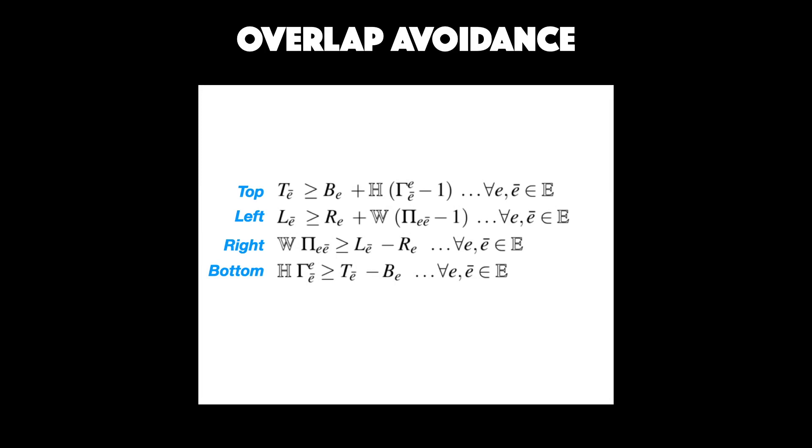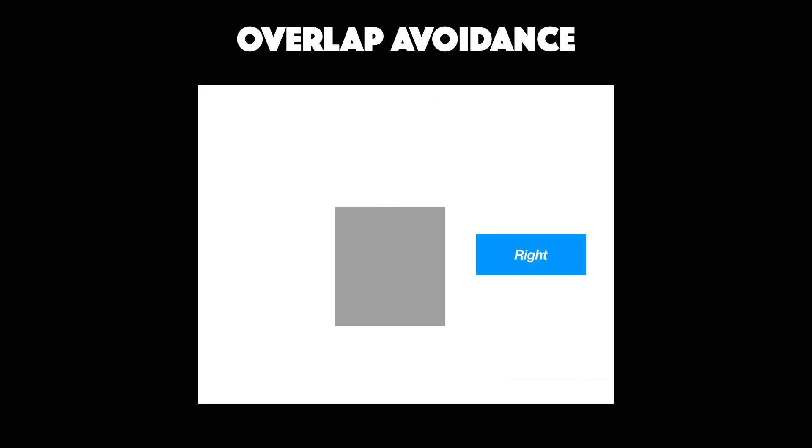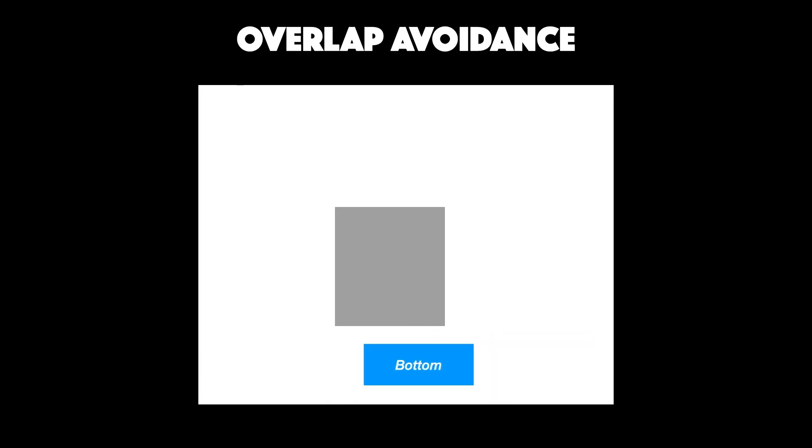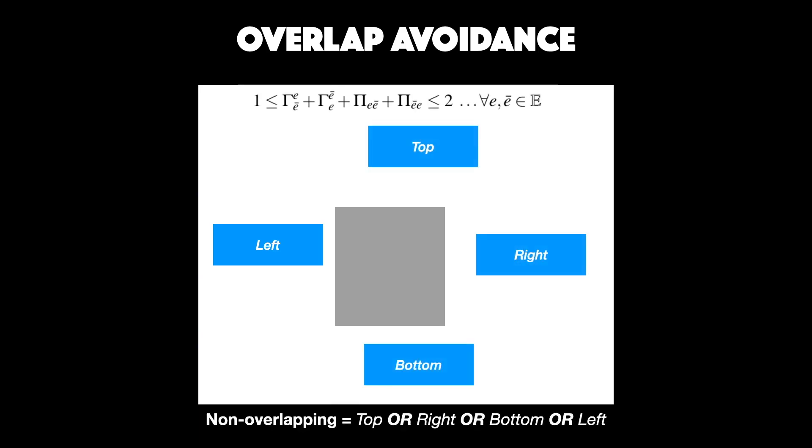To illustrate these better, a non-overlapping element can be entirely above another element or it could be entirely to the right of the element. Similarly, it could be entirely below the element or to the left. By ensuring that any one of these constraints are met, overlaps between elements can be avoided.